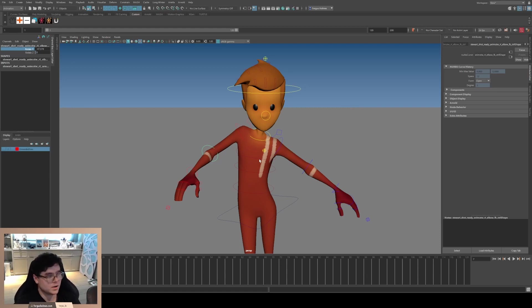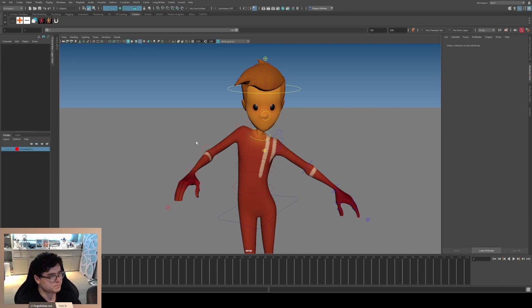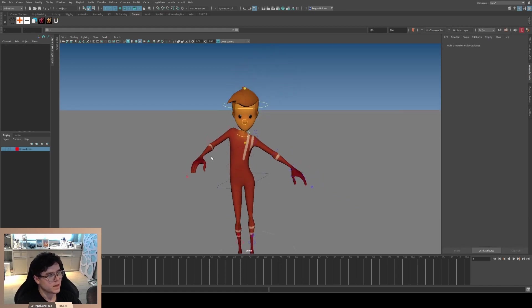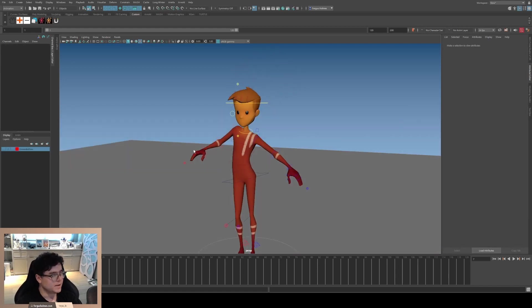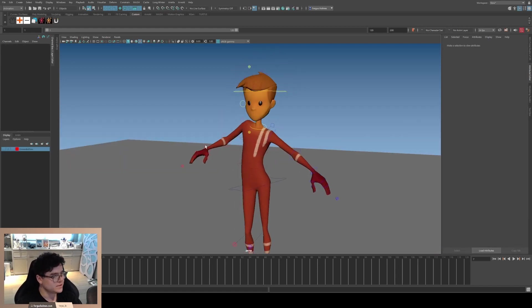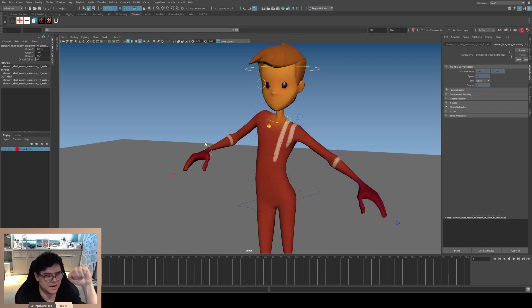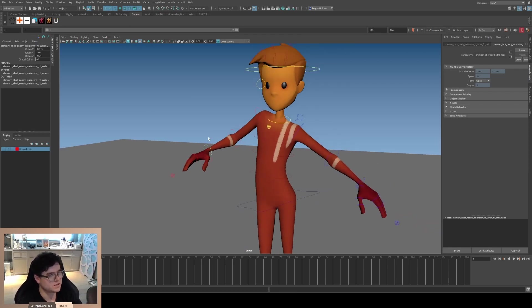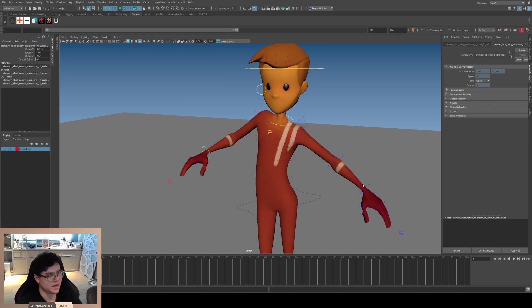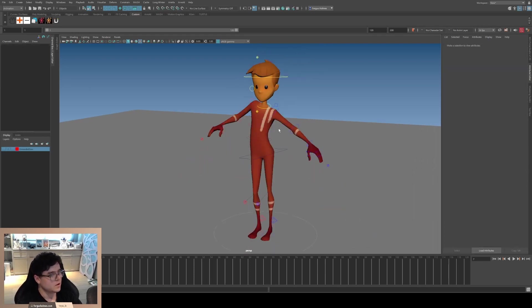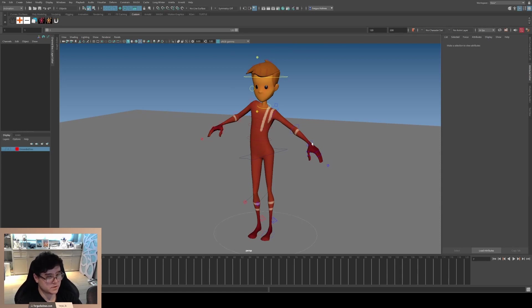In the wrists, technically you can't really rotate it back and forth, you can't do this rotation, but I think for the wrists it's quite okay to be flexible. So I will animate everything in the wrists.